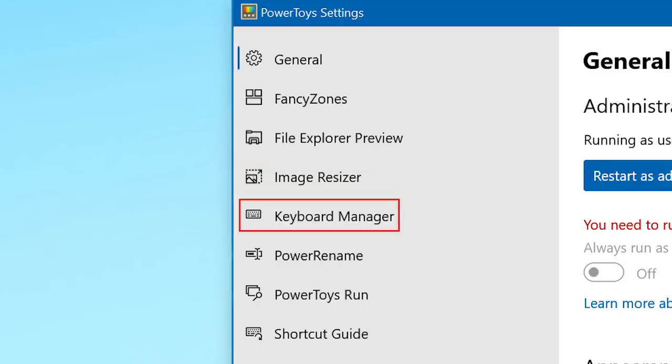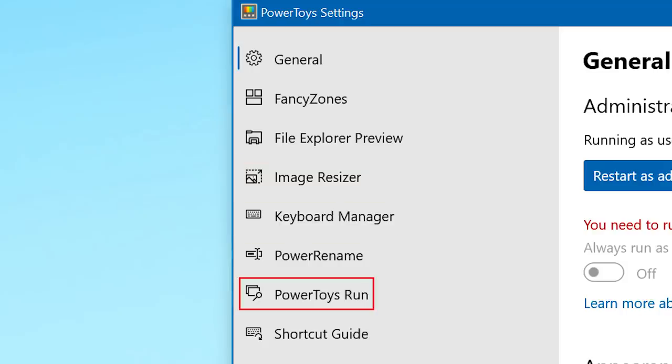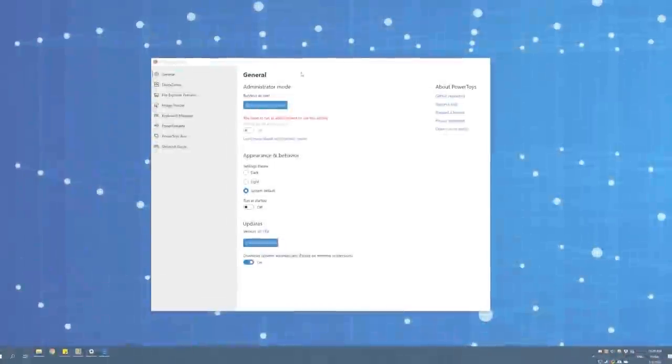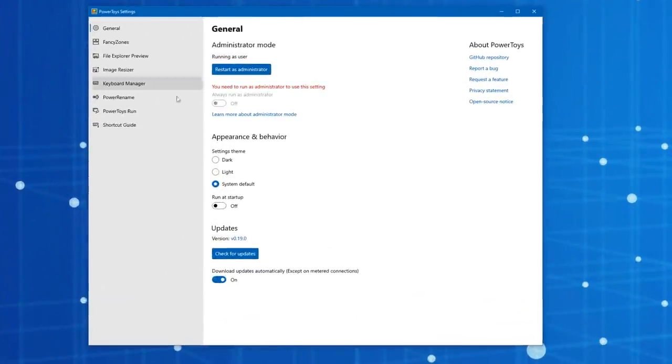Keyboard Manager, Power Rename, Power Toys Run, and Shortcuts Guide. So why don't we go over to the computer and I'll show you how each of these tools works and what each one does.